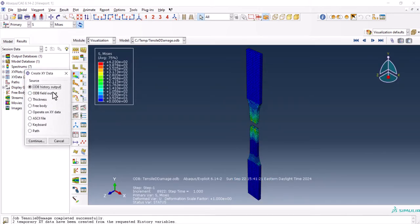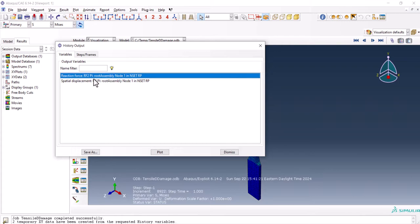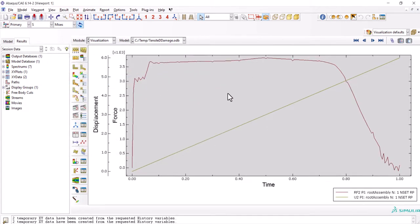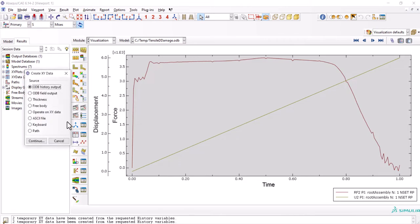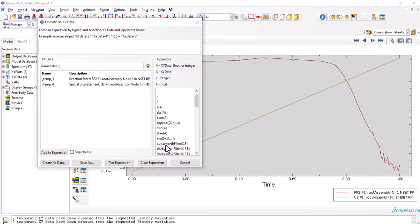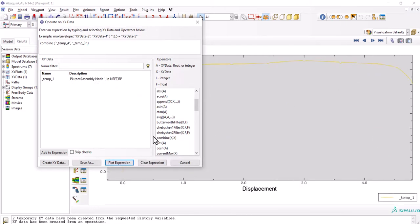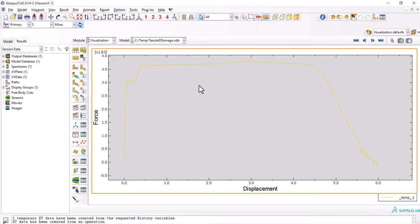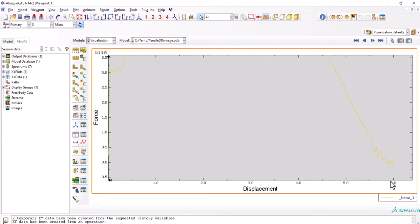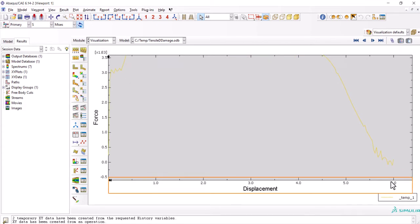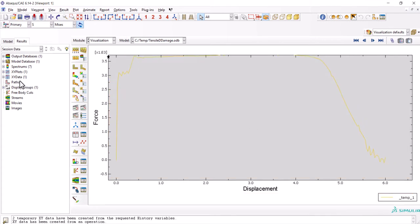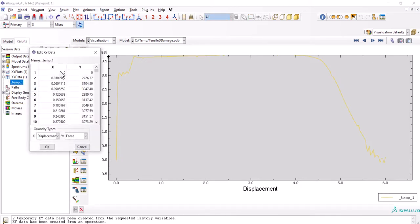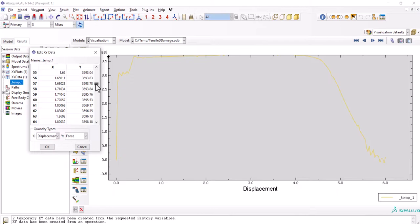Let's go to the ODB history output and choose these two and plot. We have the plot here. From create XY data, let's go to operate on XY data. We can use combine here: U2, RF2. And plot the expression. Here we see that it starts linearly and we had the damage started from here. And it went to 6mm of displacement. What we can do right now is go from here XY data plot and edit. We select the first one and by holding shift we can choose all of them and copy.